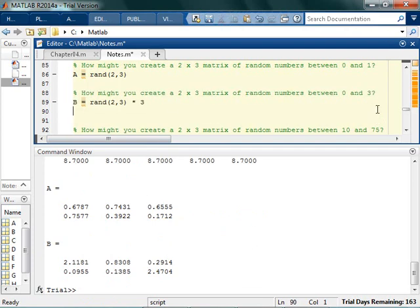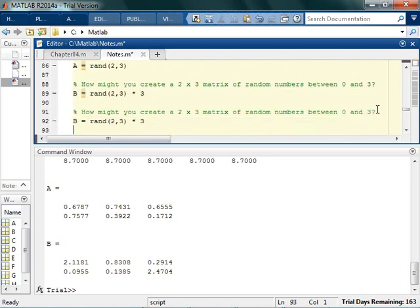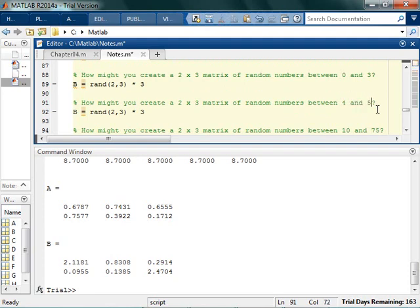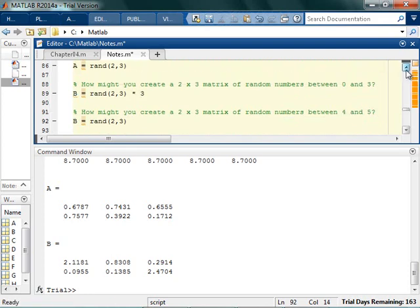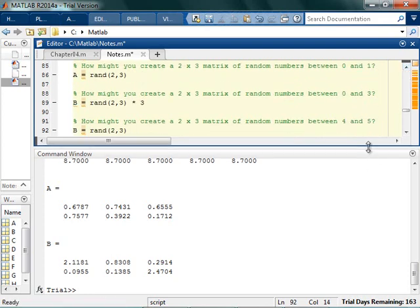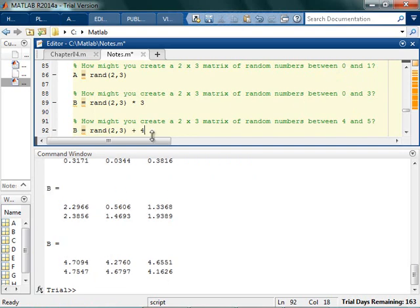I could say, alright, well what if instead of going from 0 to 3, I wanted to go from, I don't know, 4 to 5. You say, okay, well I start with that original. The original one went from 0 to 1, but if I want to go from 4 to 5, then basically I'm going to shift my endpoints by 4. So 0 gets shifted to 4, 1 gets shifted to 5, and a shift is addition. So a scale is multiplication, and a shift is addition. So now I've shifted the numbers between 4 and 5.